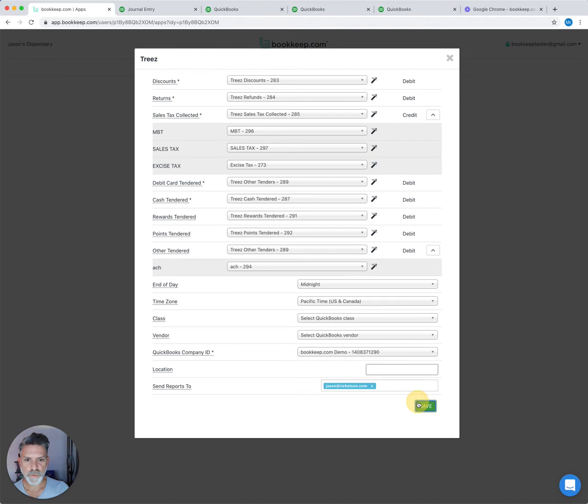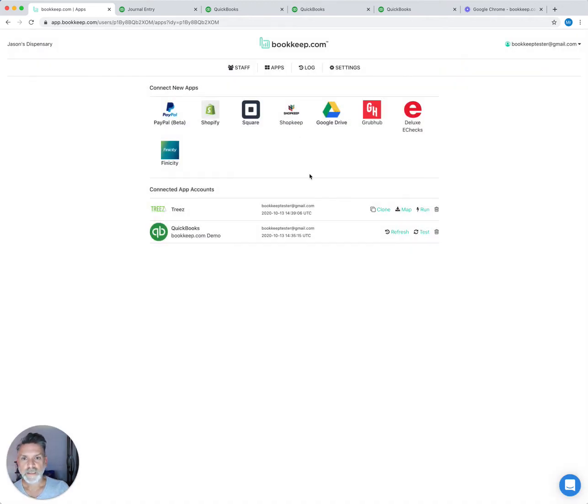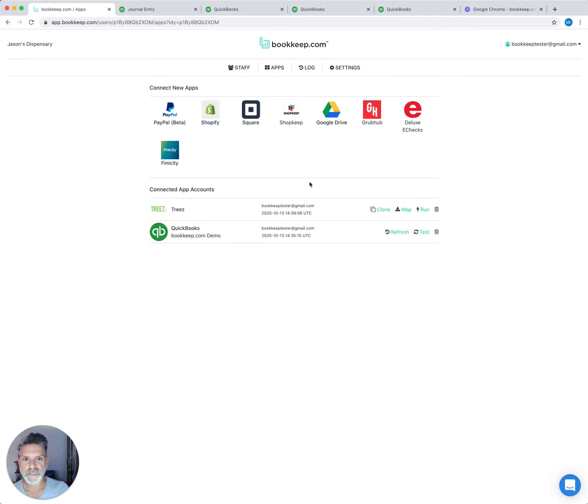Once you update your map and save it, you can close this window. The jobs run every day automatically so you don't have to do anything. It's basically set it and forget it.